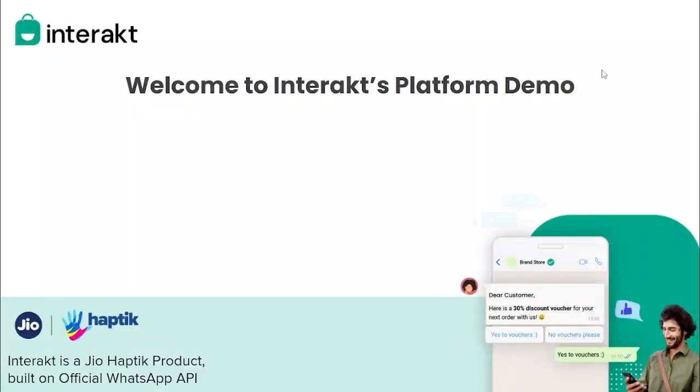Welcome to Interakt's Platform Demo. Interakt is a Jio Haptik product built on the official WhatsApp Business API, helping SMBs and D2C brands grow their online sales and improve customer support at scale.